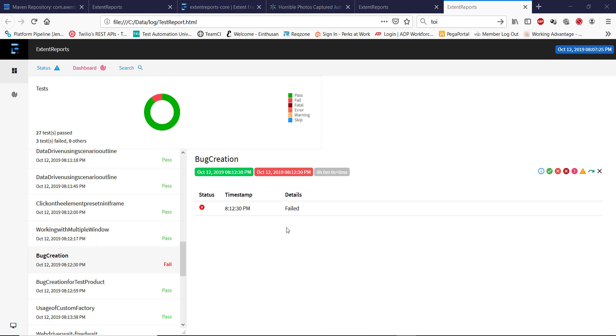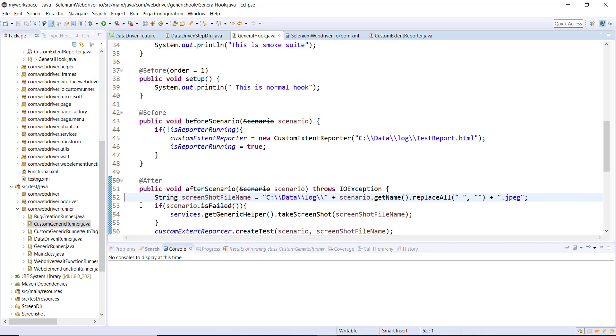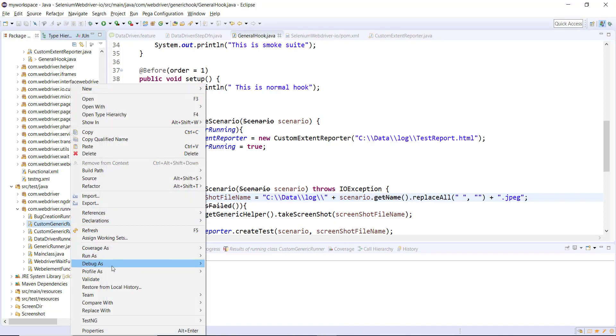First let me put a debug point inside our after scenario method and run this in a debug mode.